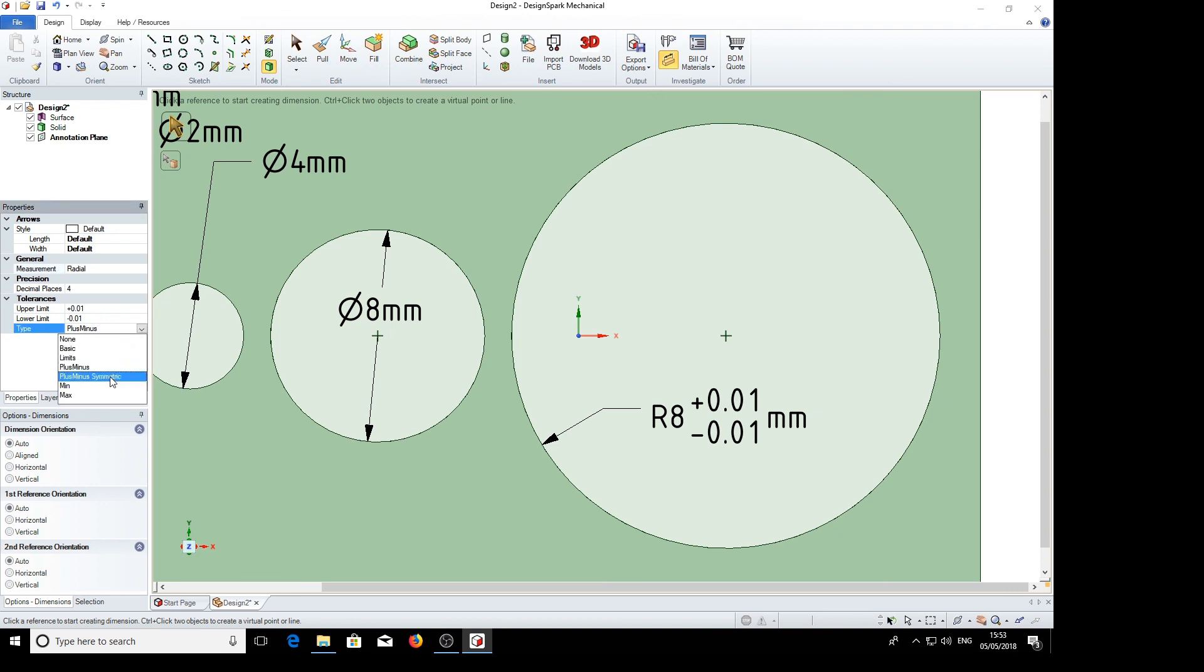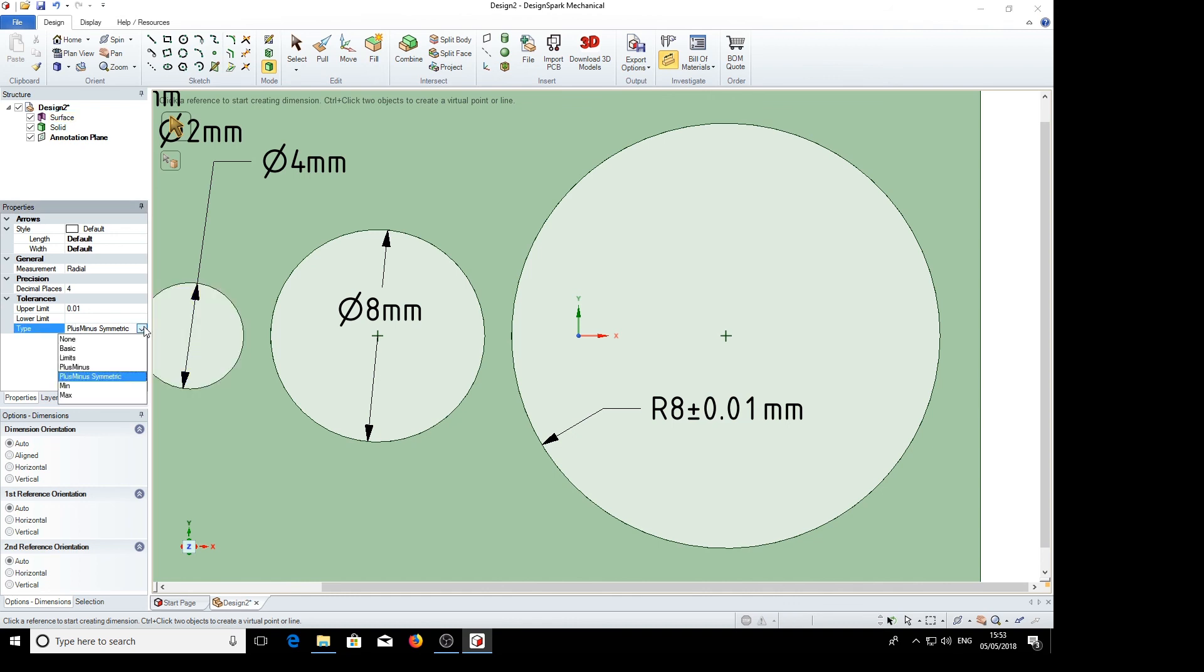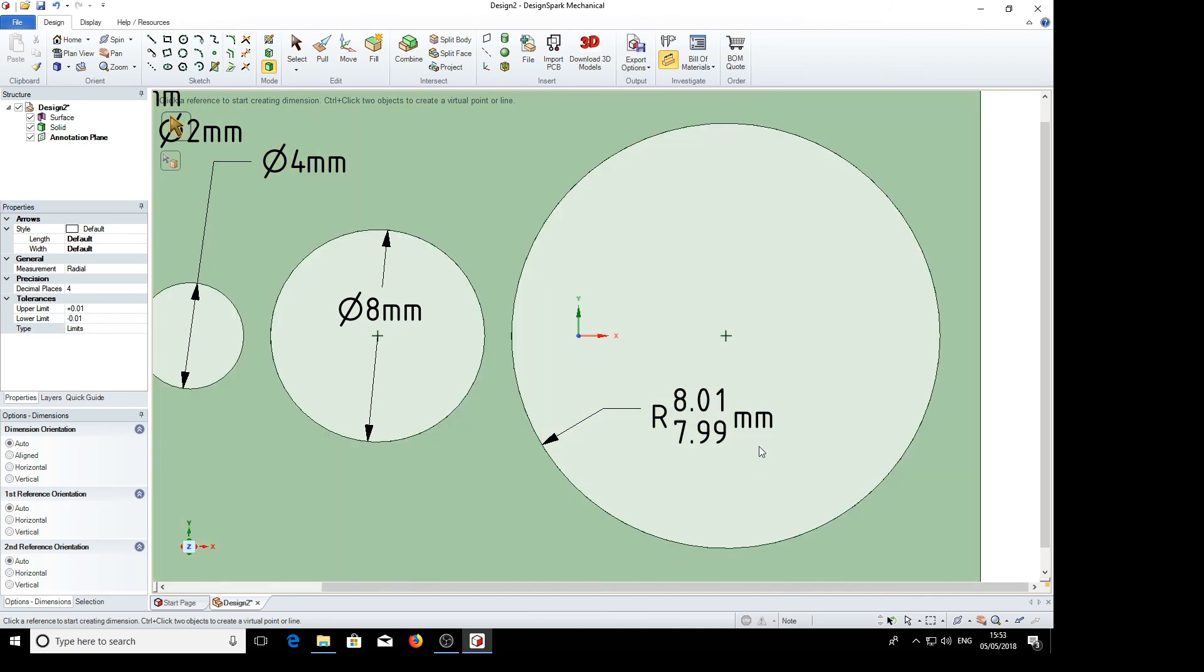Plus minus symmetric, plus and minus 0.01. Limits, 8.01 and 7.99.